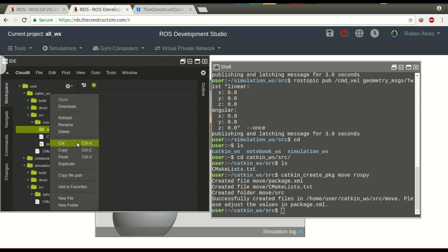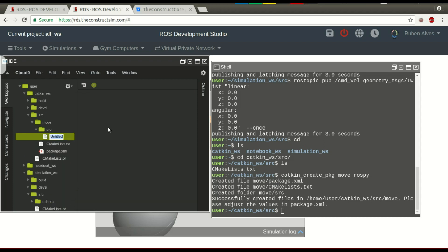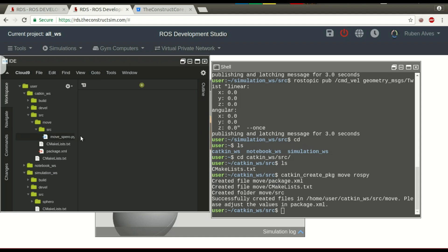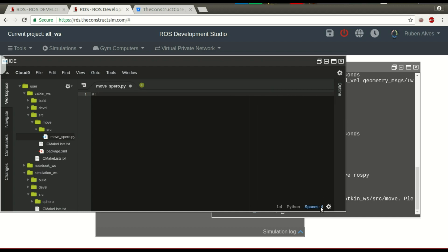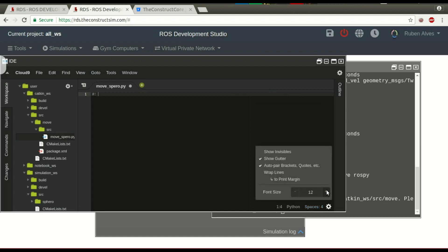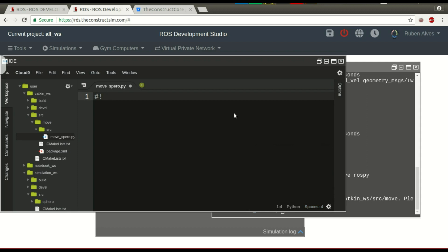Let's create here a file. New file. Let's call it move_sphero — it's a Python file. Let's run with Python. So: #!/usr/bin/env python. Let me maximize and also increase the font size to 25 so we can see better. Let's run with Python.